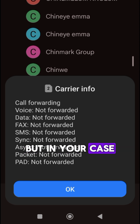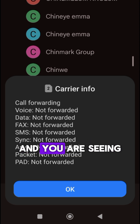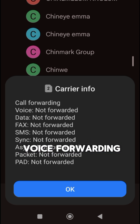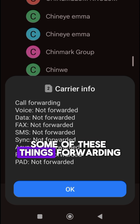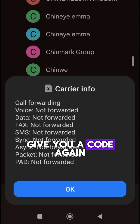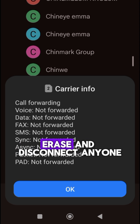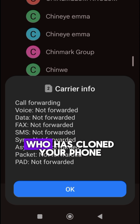But in your case, if you dial this number and you are seeing voice forwarding or some of these things forwarding, I am going to give you a code again that you are going to dial to erase and disconnect anyone who has cloned your phone.